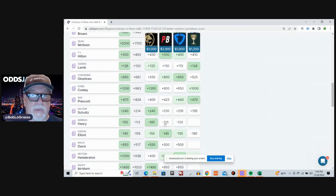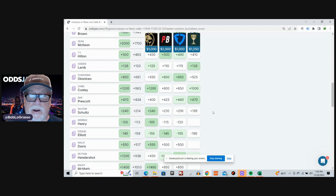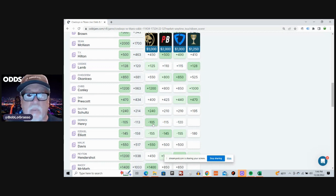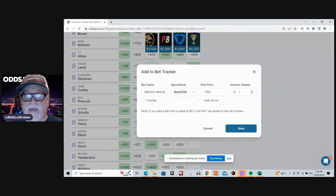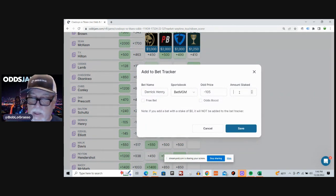On the other side of the ball, let's go with Derrick Henry. We can get him at minus 105 at BetMGM. Minus 113 average odds. Let's hit it.